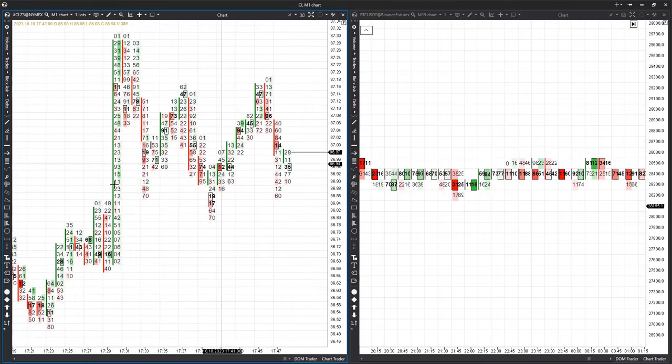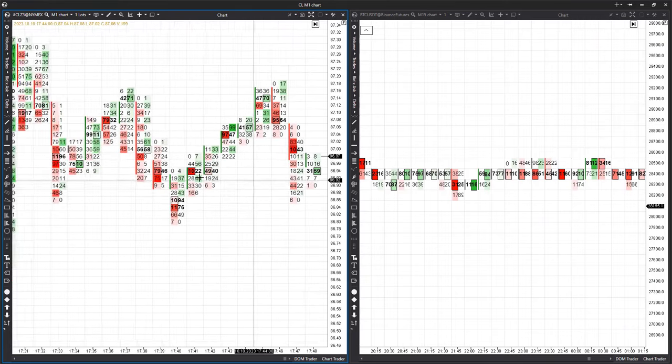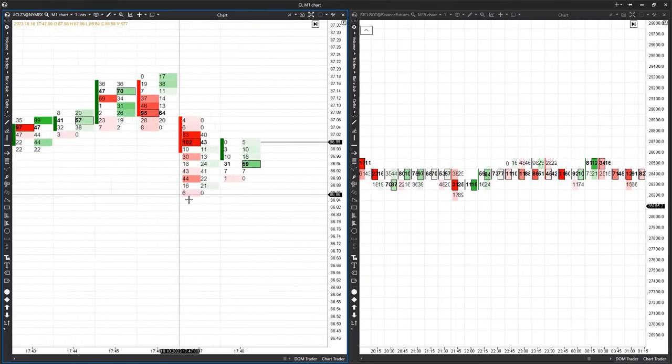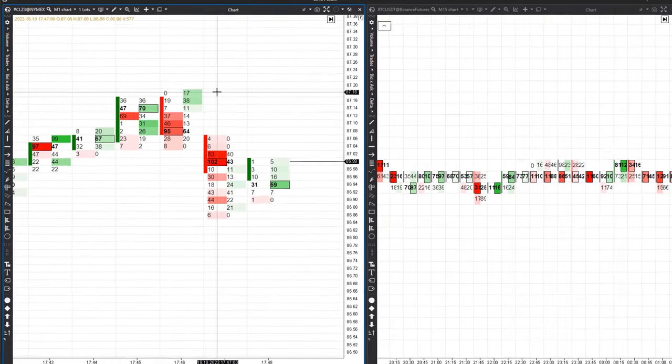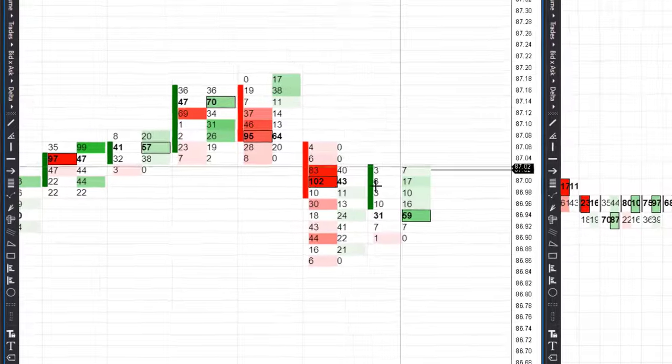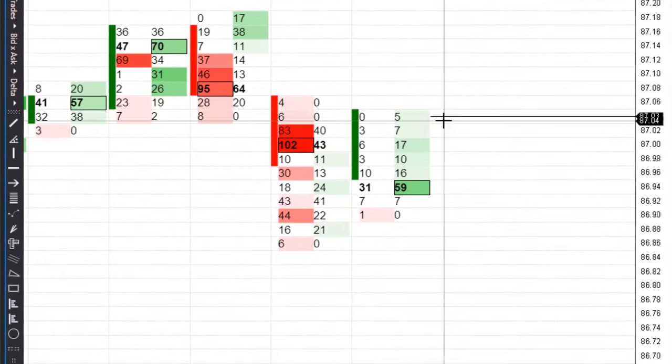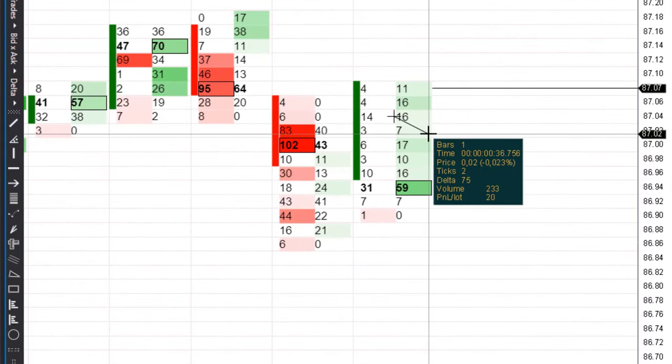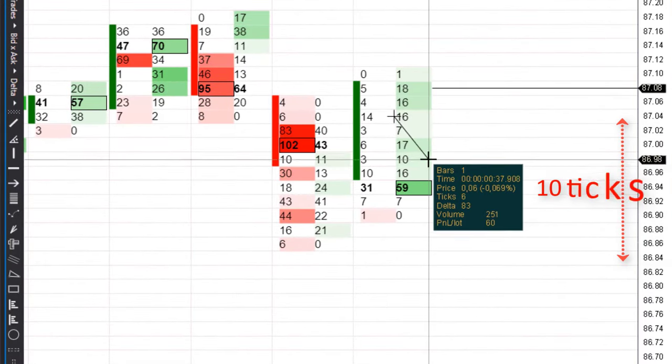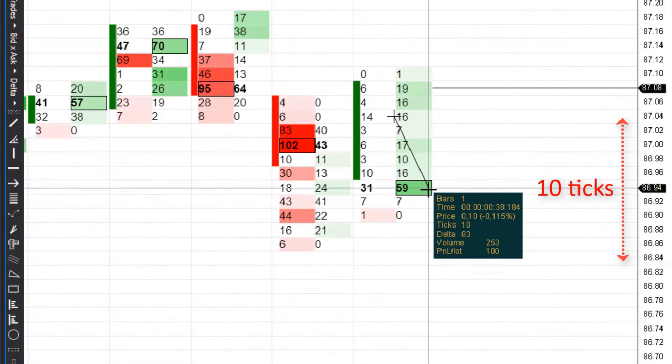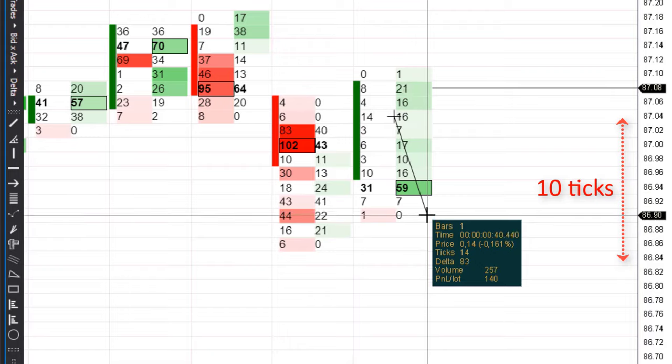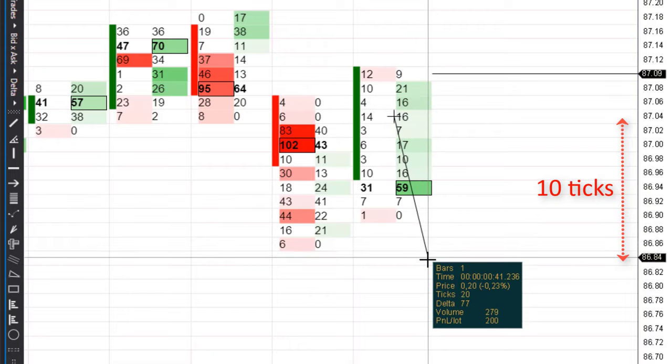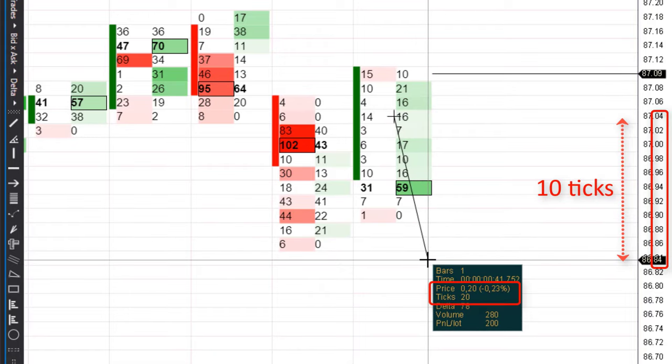When calculating stop loss and take profit, it's crucial to consider the scale. For instance, if your strategy sets a stop loss at 10 ticks, with a scale of 2, these 10 synthetic ticks will turn into 20 minimum ticks.